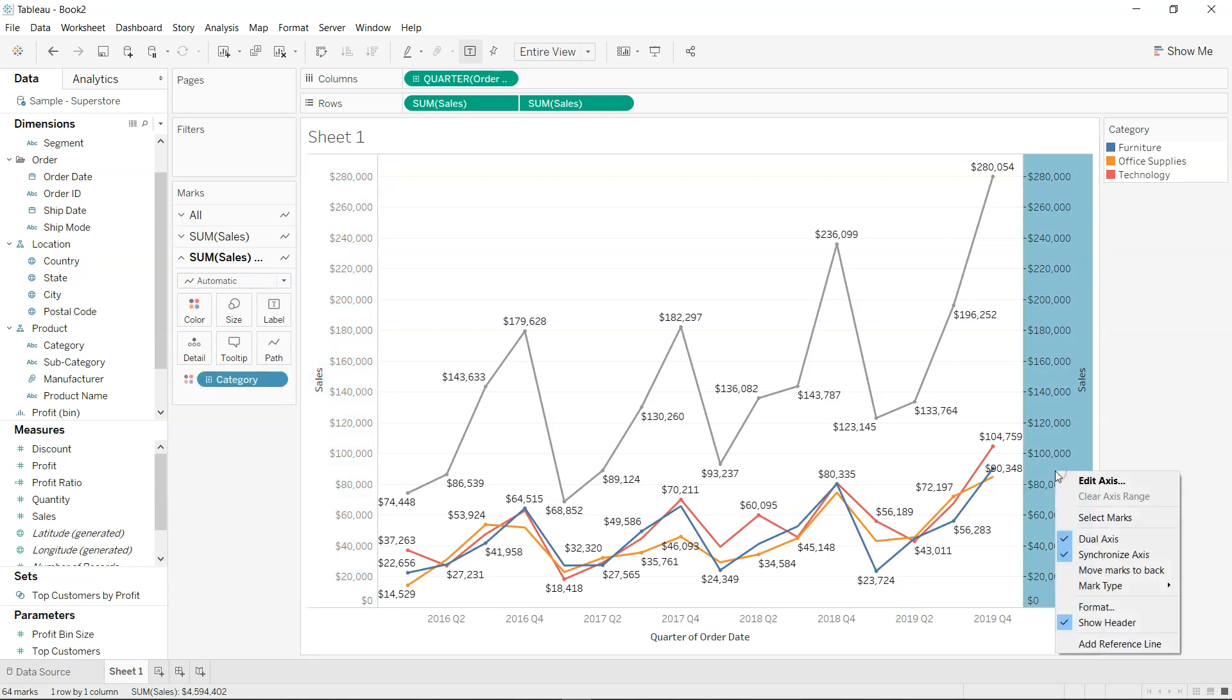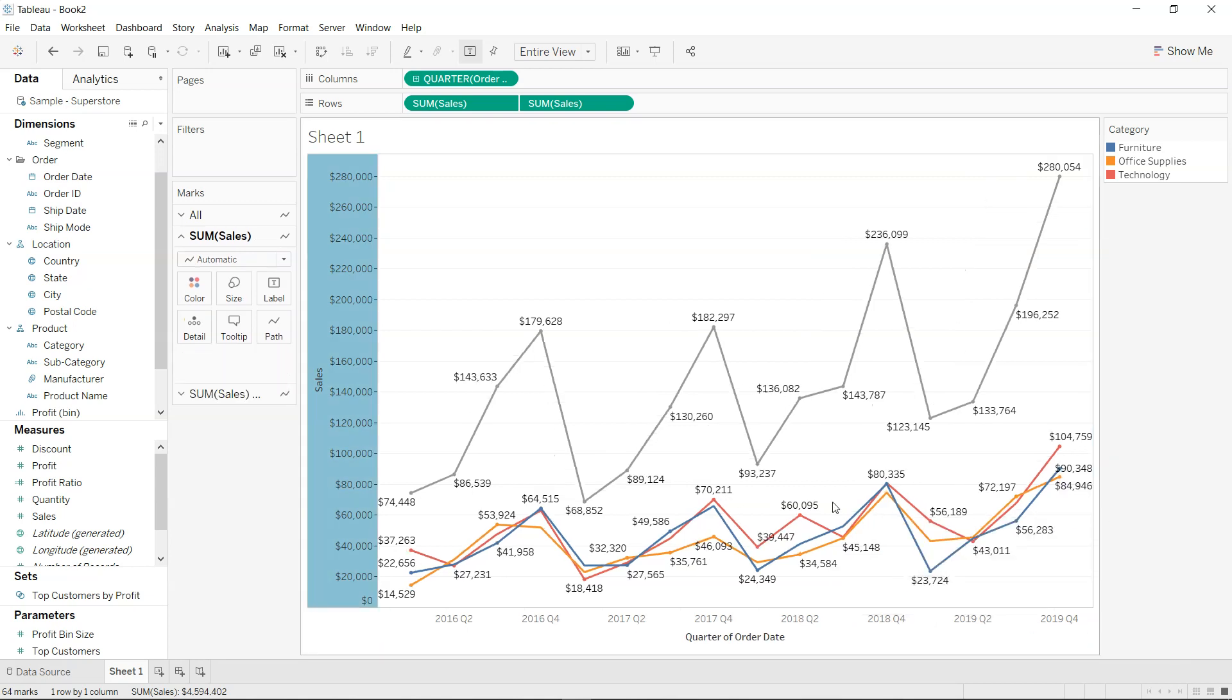So whenever you have a scenario like this where you want to create a total line along with the category line, just so that you can have the best of both worlds into one single chart, you can do this within Tableau with just a few clicks.